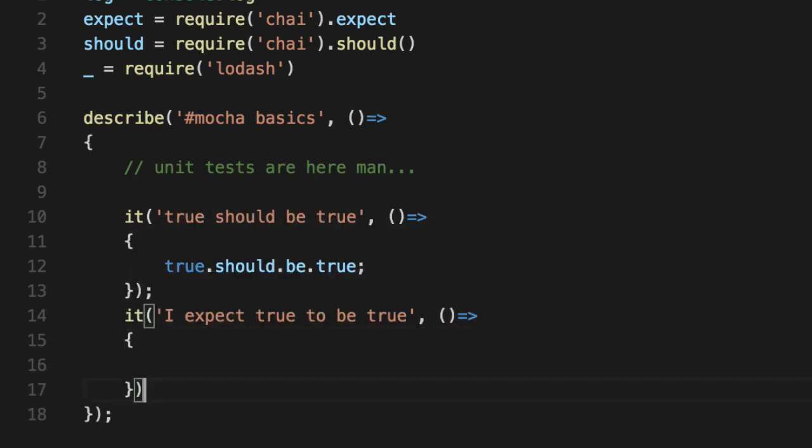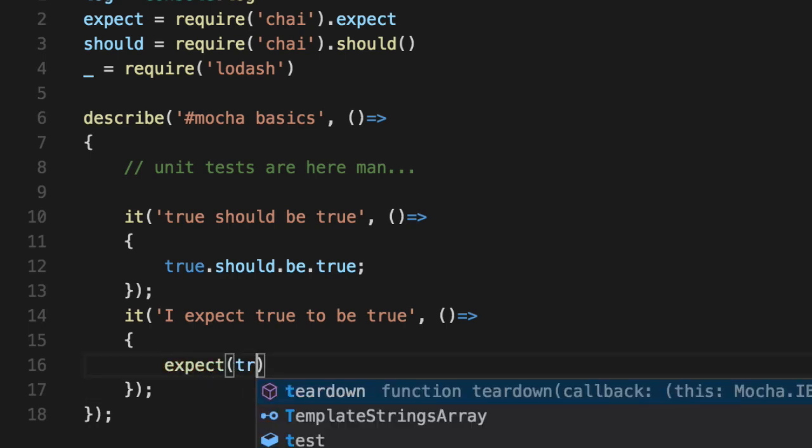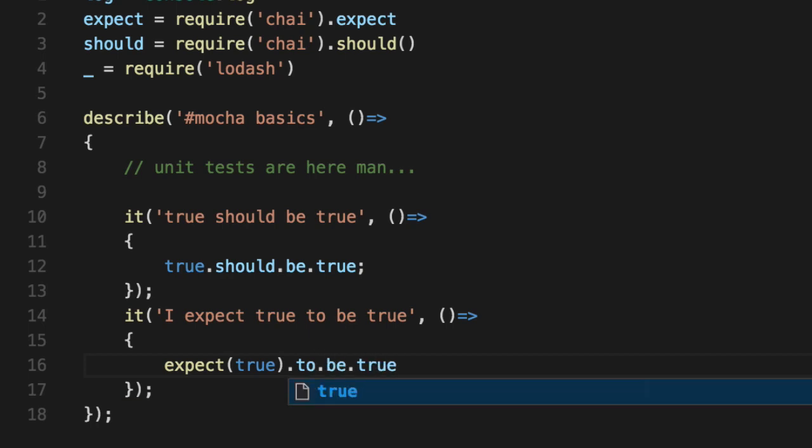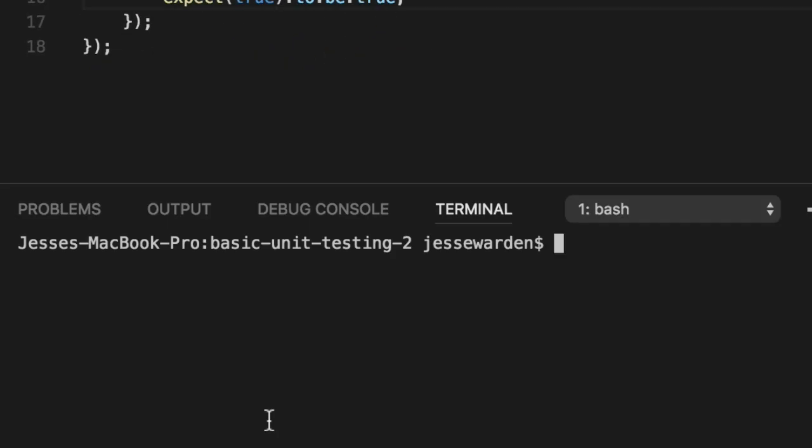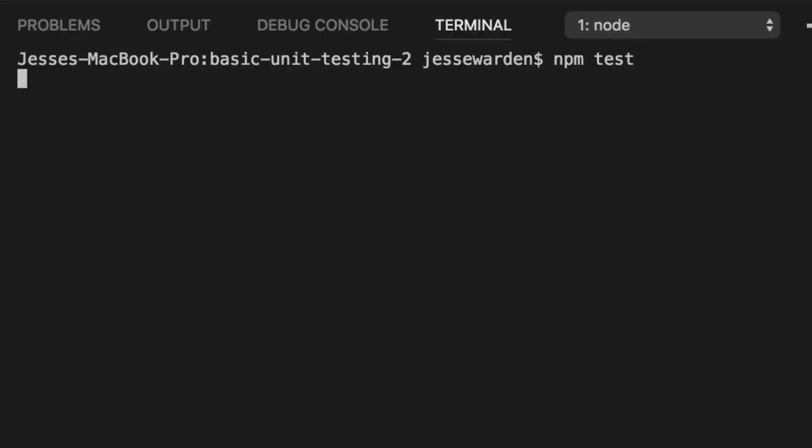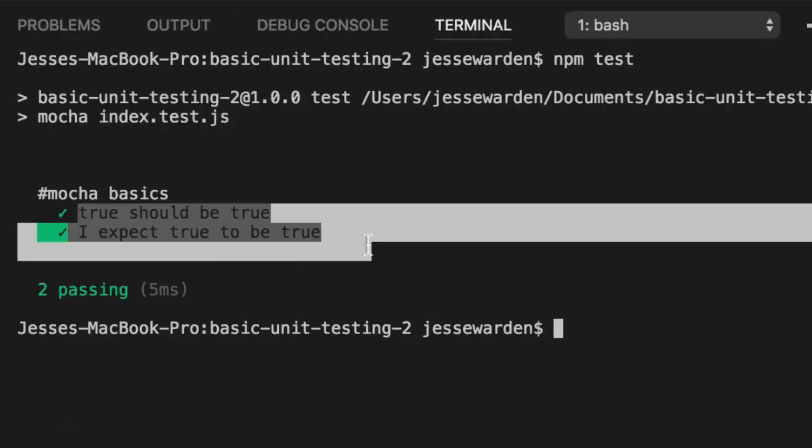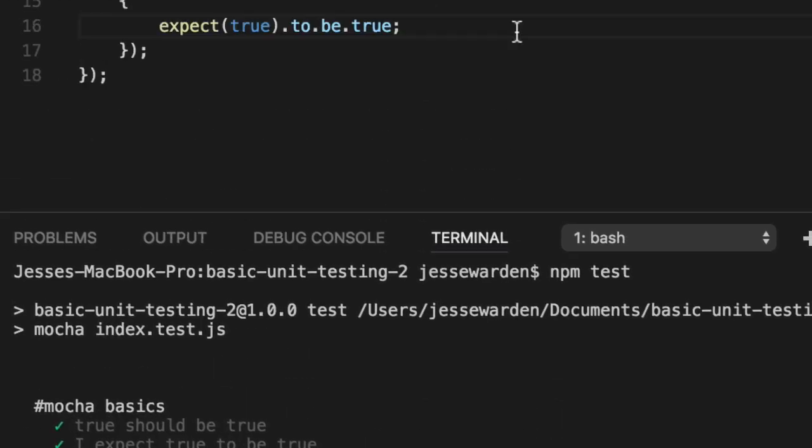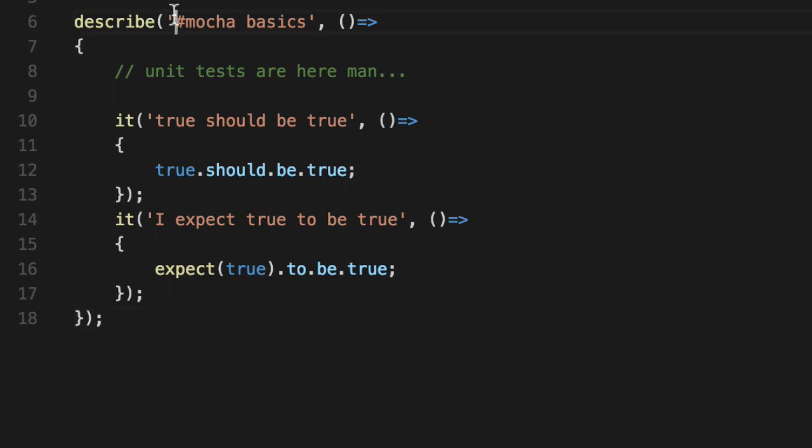We're going to write the exact same unit test, but using the expect syntax. So I'm going to say expect true to be true. Now you see we have two unit tests. Both of them pass. And they're kind of indented to this mocha here. Right? So if we created another describe, it would actually start indenting there. So it makes it easier to read. It's really up to you. And so you read it. Mocha basics. True should be true. And I expect true to be true. These are the Mocha basics. That is your first unit test. Congratulations.